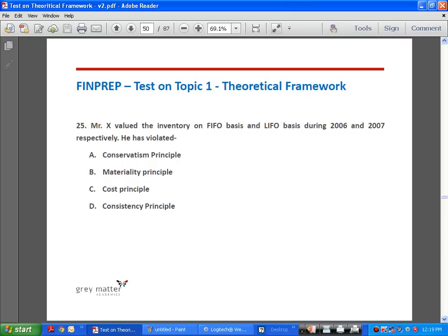Question 25: Mr. X valued inventory on FIFO basis in 2006 and LIFO basis in 2007 — he changed his accounting policy for valuing inventory, violating the consistency principle. Question 26 is similar: Y followed the WDV method in 2006 and SLM method in 2007. Again, there is a change in accounting policy, violating the consistency principle. Y may have justification for the change, but going forward must continue with SLM.